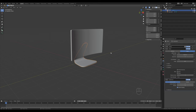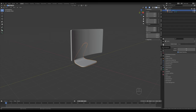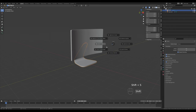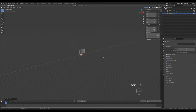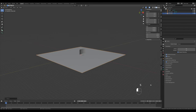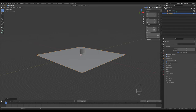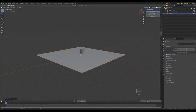Before adding texture let's set some render settings - go to render properties, enable ambient occlusion, bloom, and screen space reflections. Reset the cursor with Shift+S cursor to world origin, add a plane and scale it up. I'll add a camera using the isocam add-on - you can find the link in the description.